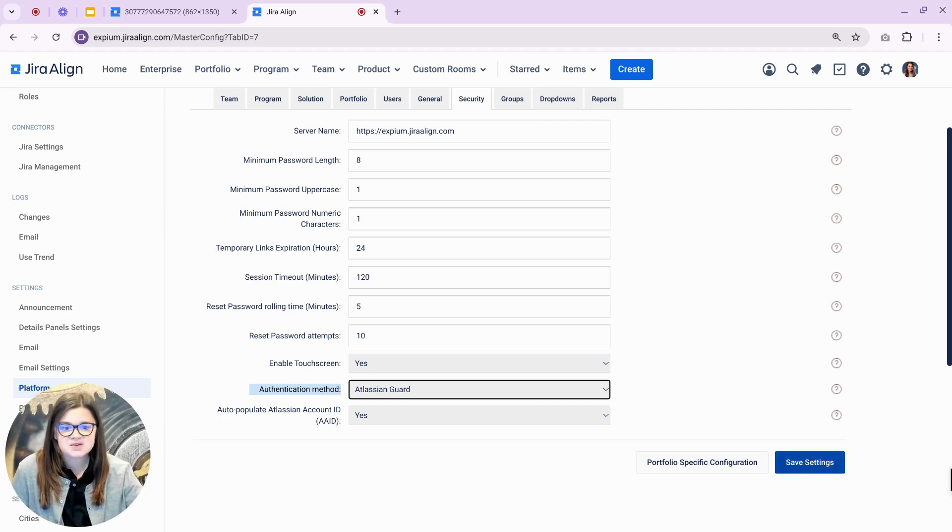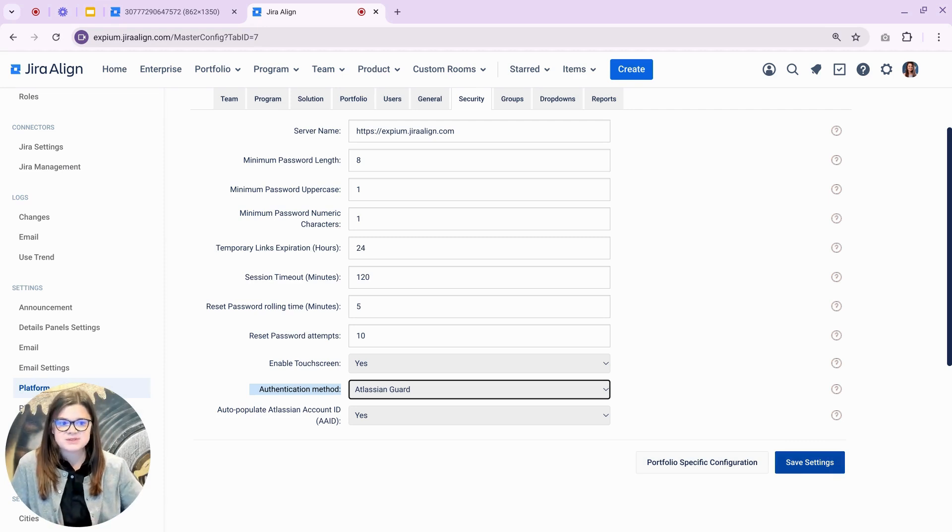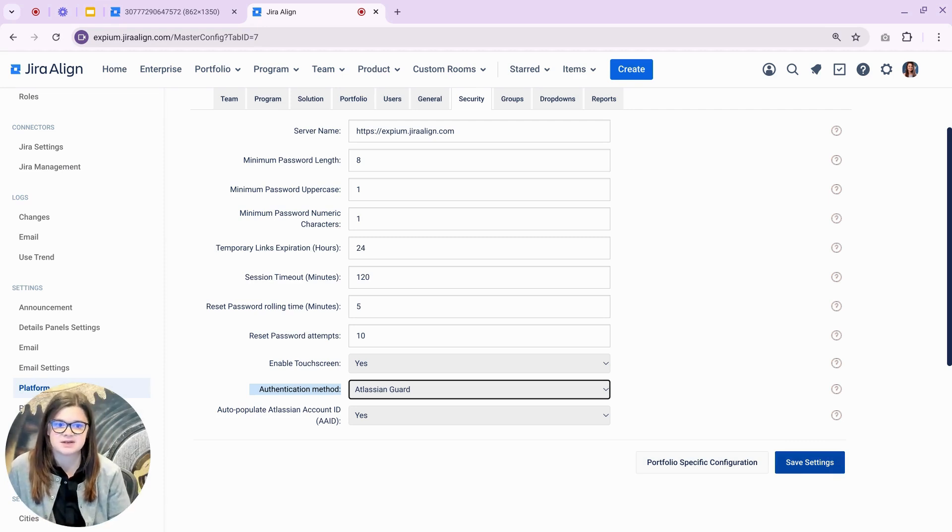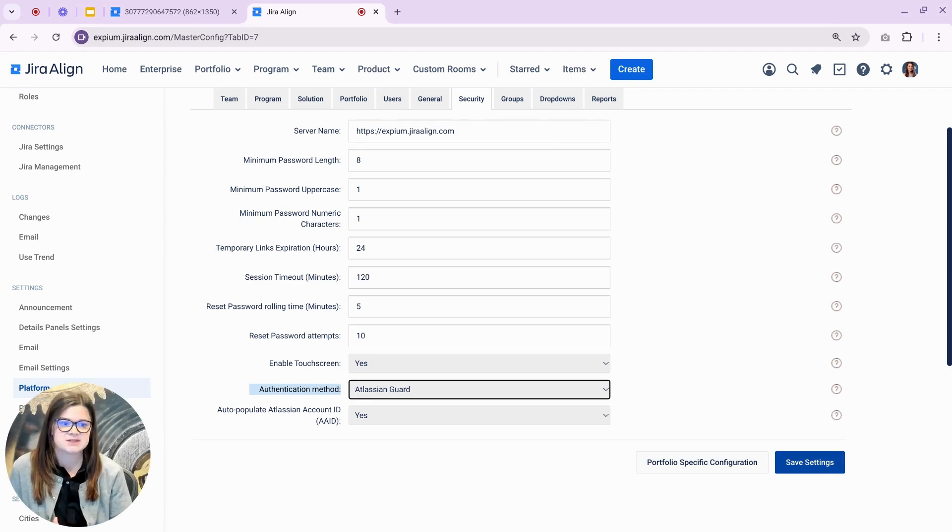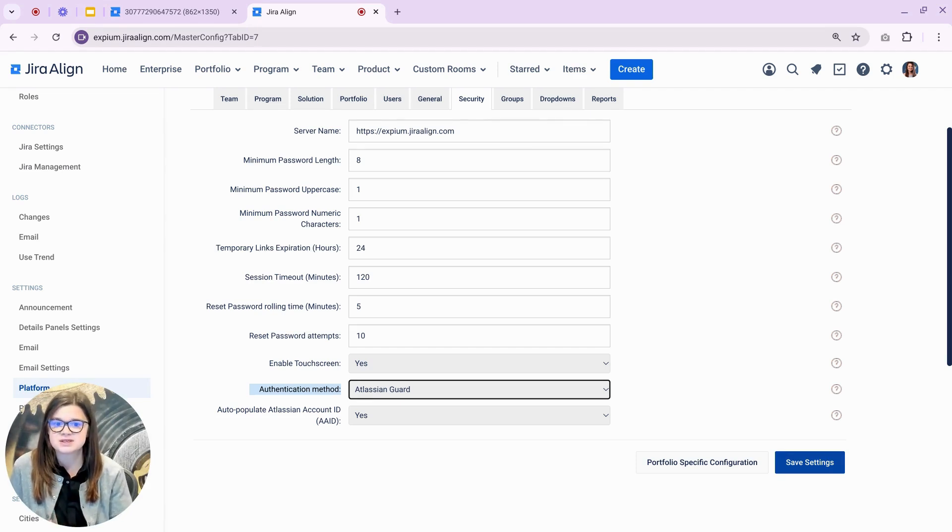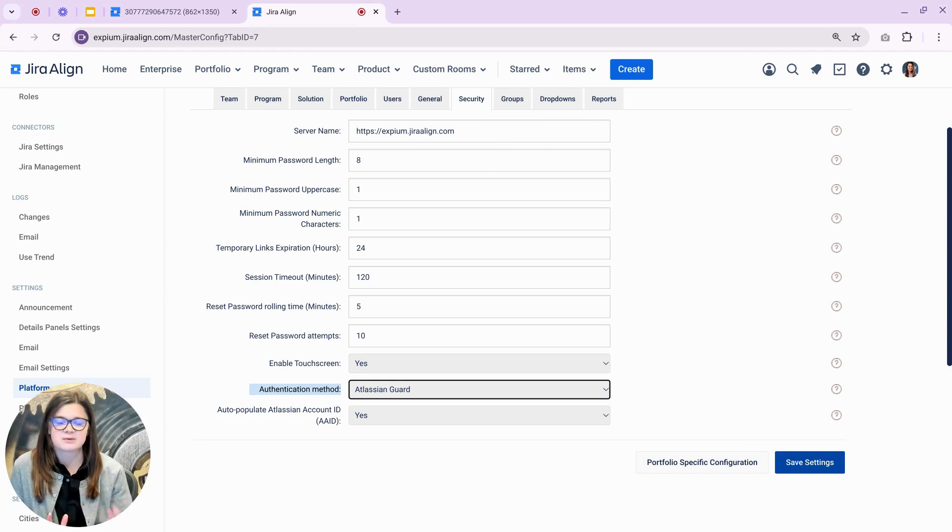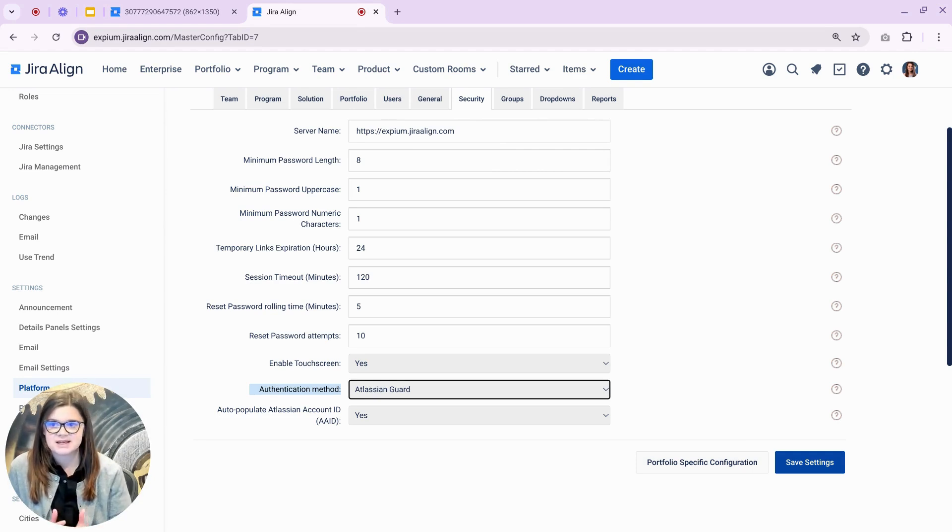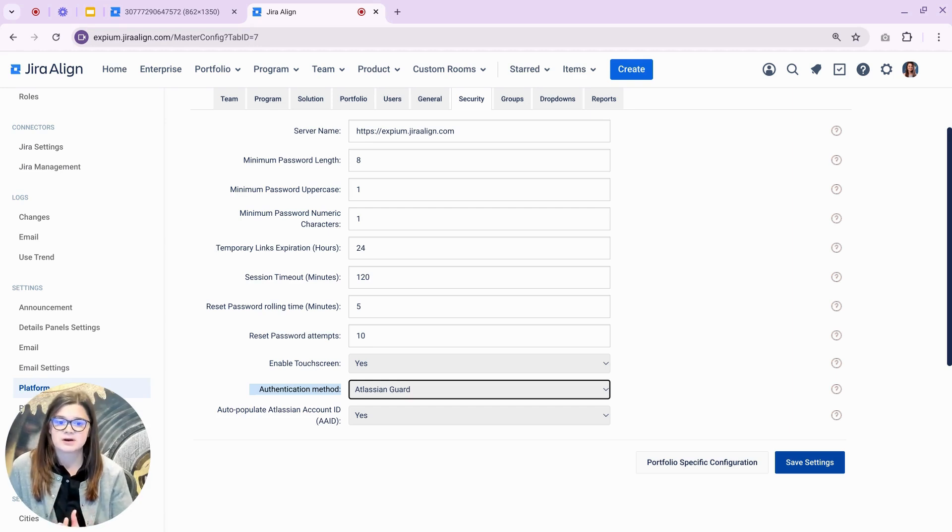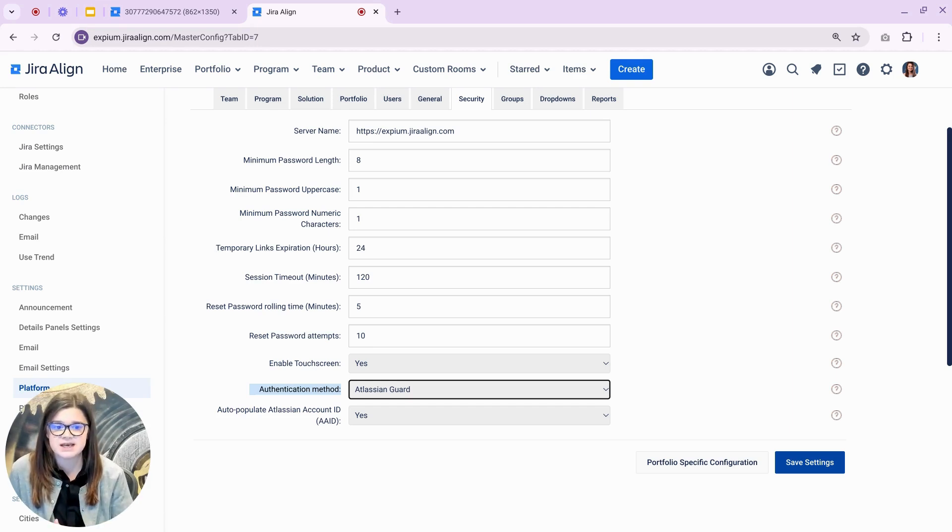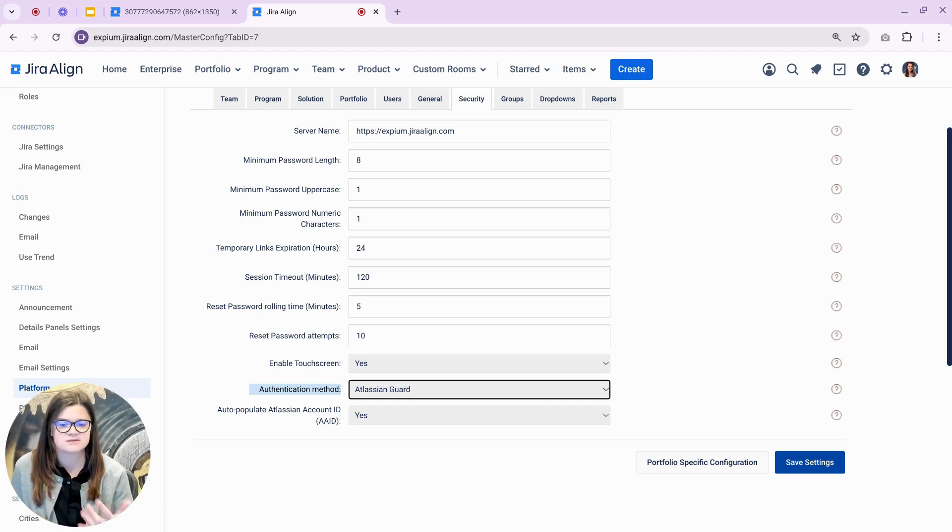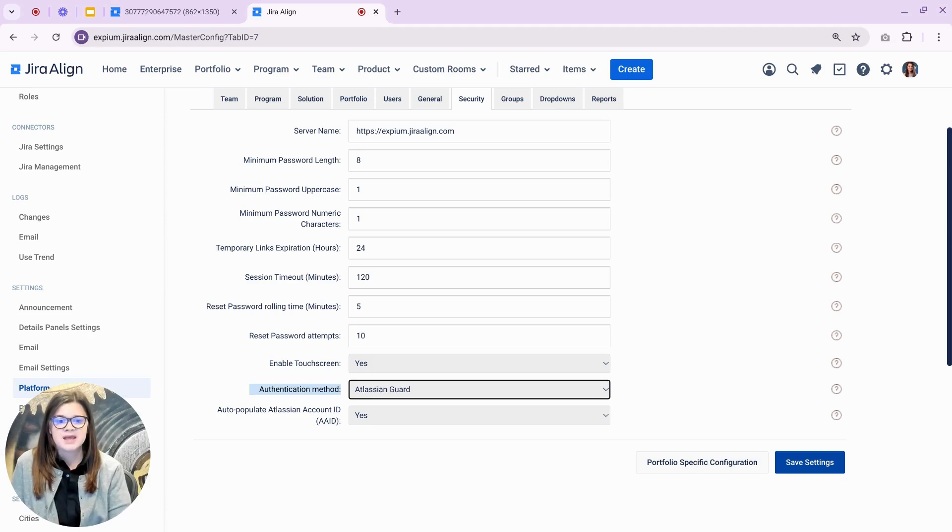This is a great update that we expect will help simplify the administration of Jira Align, as well as increase the security of the system, as those connected to Guard will be able to leverage the new security settings as they are released to Guard. A couple of examples of the security settings that you'll be able to utilize from Guard. Jira Align will now enforce the session timeout durations configured in your Atlassian Guard subscription, aligning Jira Align to the rest of your Atlassian ecosystem.